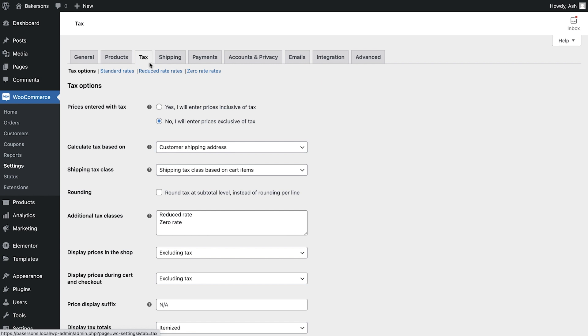The first option here asks if you would like to enter prices inclusive or exclusive of tax. We'll set this to yes as we plan to enter our prices including tax.